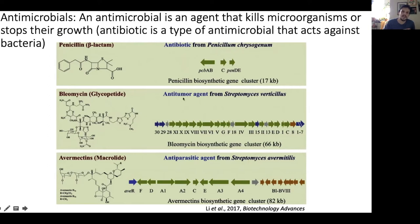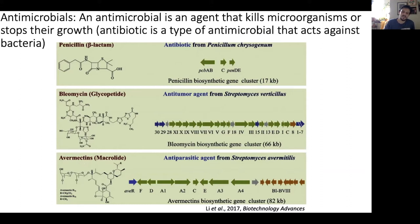Bleomycin is produced by Streptomyces and has been co-opted by humans as an anti-tumor agent. There's also a class of antibiotics called avermectins, which block transmission of electrical activity in invertebrate nerve and muscle cells. These compounds have been co-opted by people for use in various medically relevant contexts, and mining genomic datasets is a potentially fruitful venture to discover more secondary metabolites for medical use.